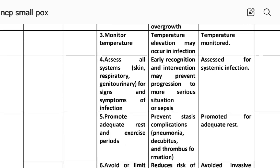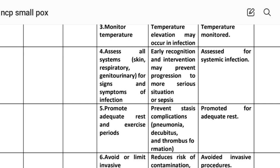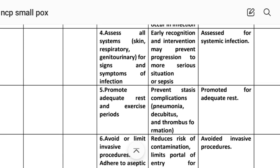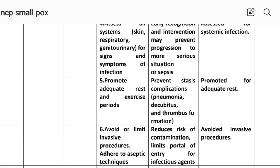Intervention number three: monitor temperature. Rational: temperature elevation may occur in infection. Implementation: temperature monitored. Intervention number four: assess all systems — skin, respiratory, genitourinary — for signs and symptoms of infection. Rational: early recognition and intervention may prevent progression to more serious situations or sepsis. Implementation: assess for systemic infection.